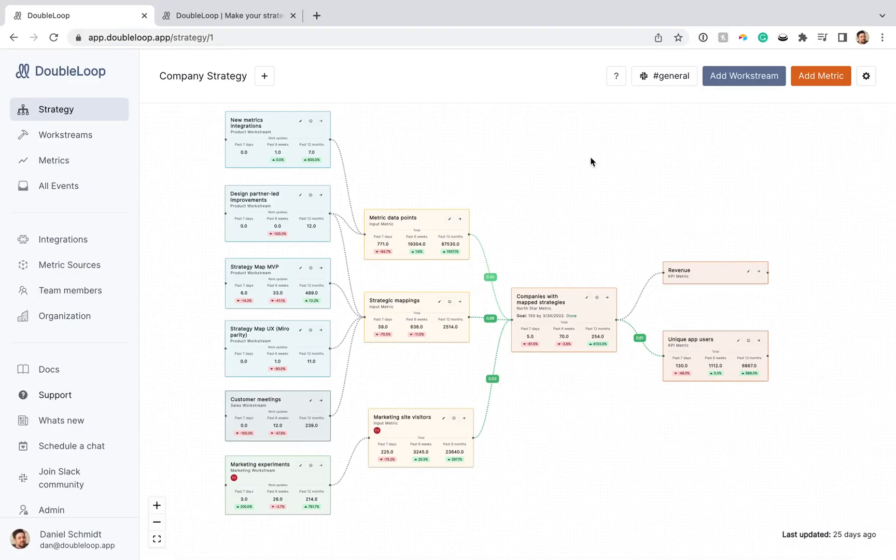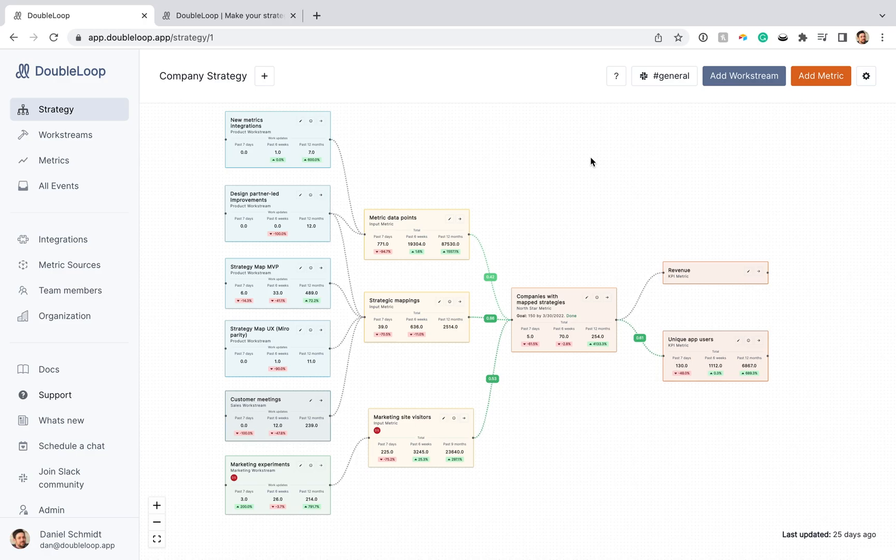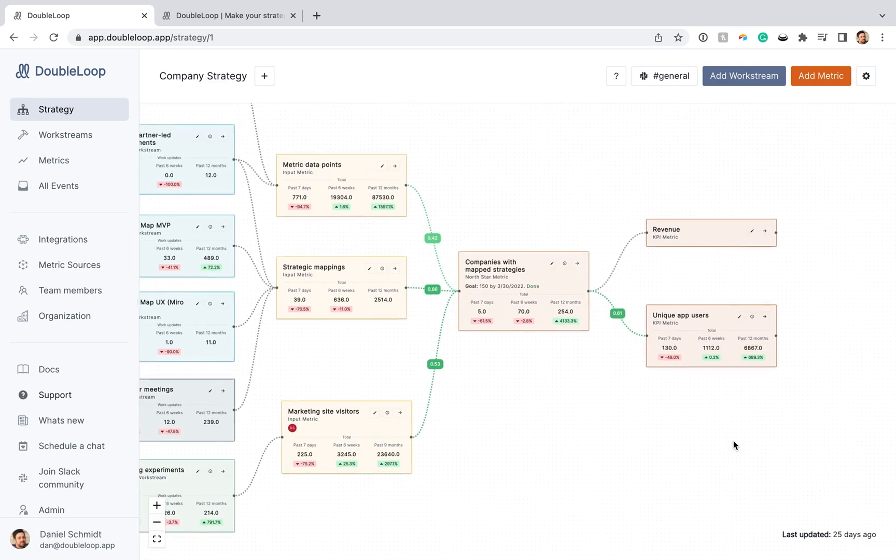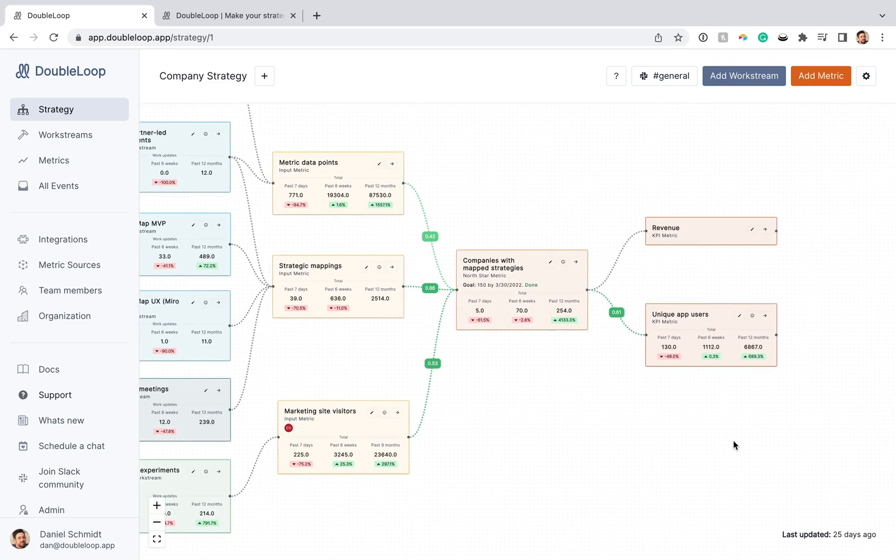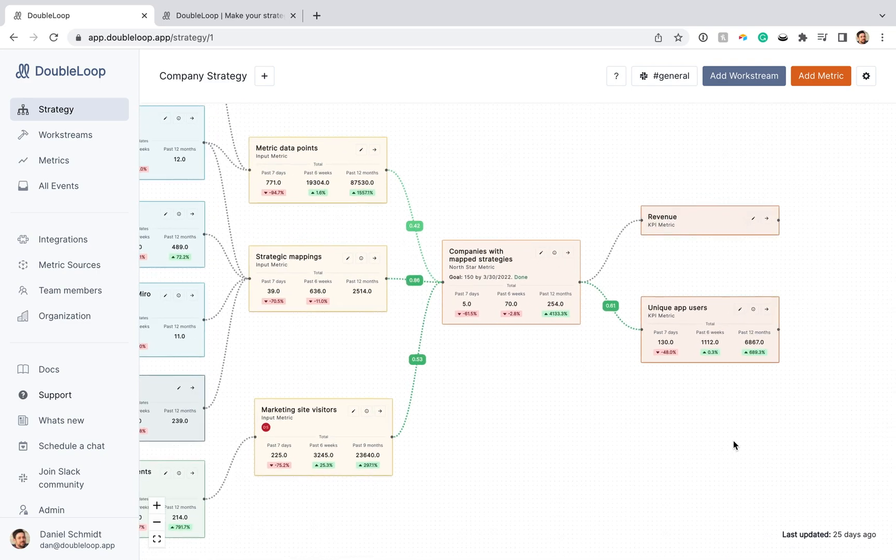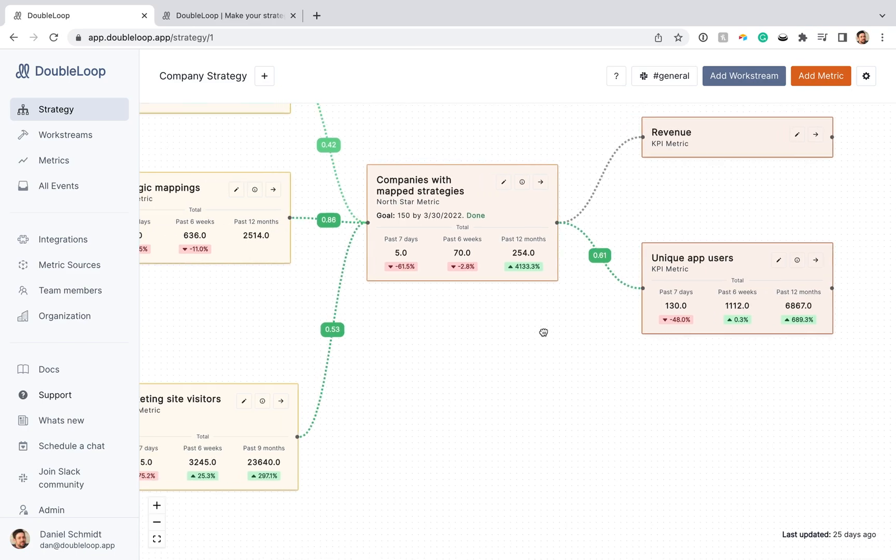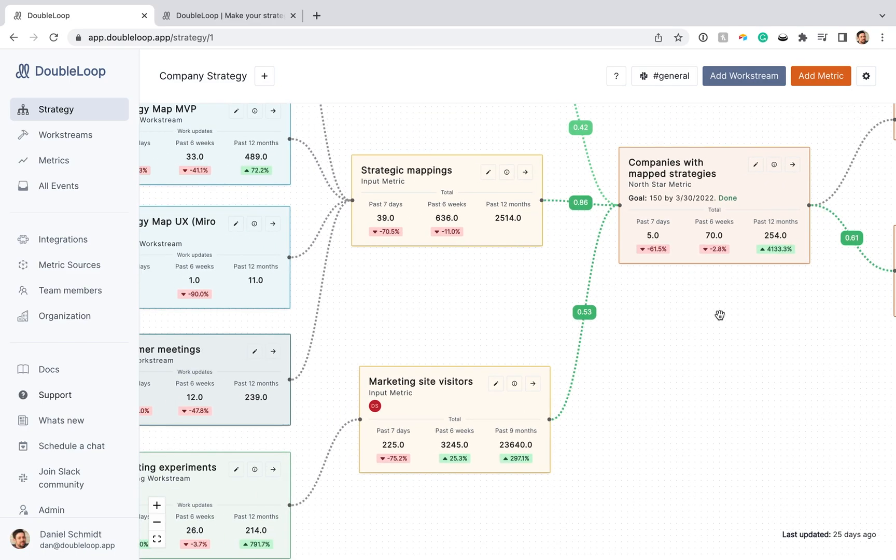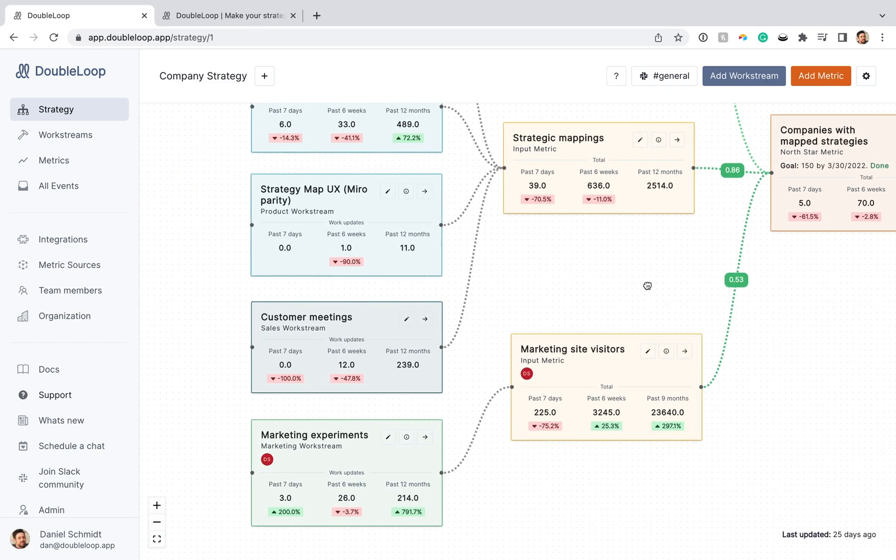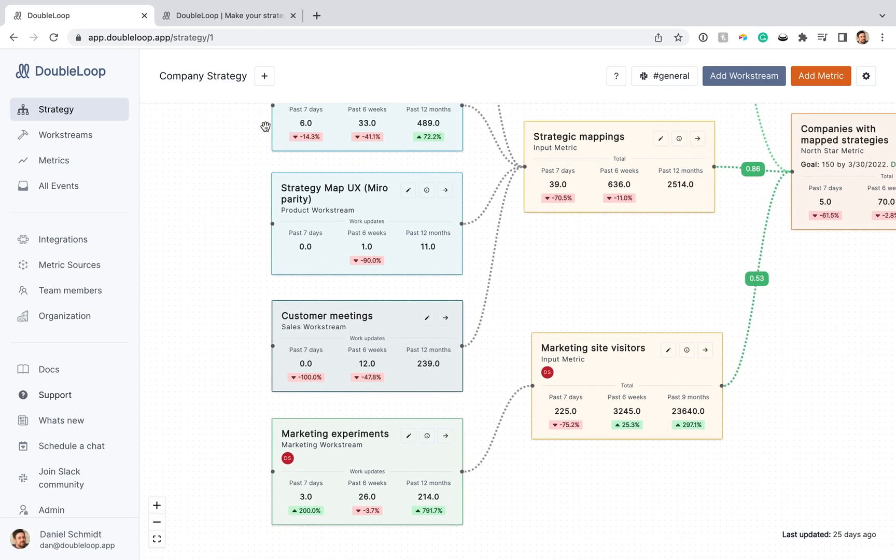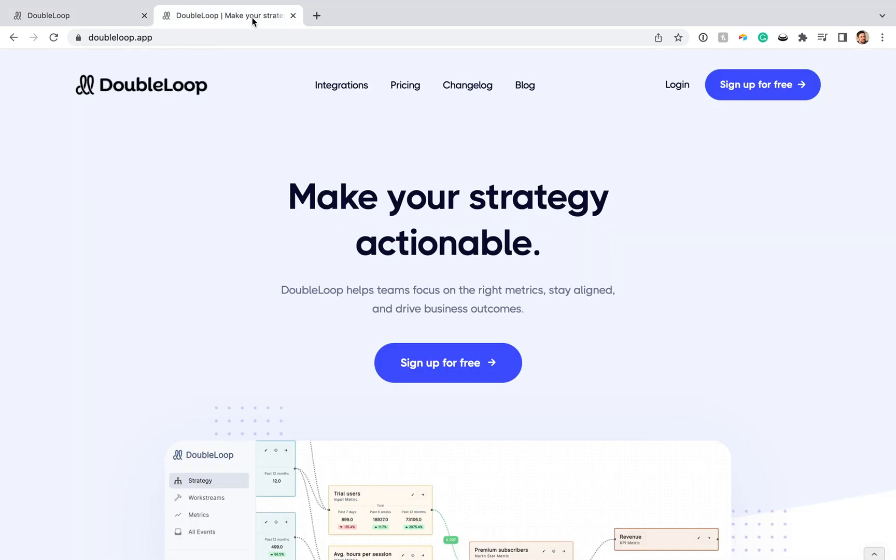The only thing harder than achieving strategic alignment at your company is sustaining it. This is why we're building DoubleLoop to be a business intelligence platform that focuses on the relationship between work and metrics, so you can make necessary adjustments as new information flows in. If you'd like us to help transform your flat metrics dashboard into a living and breathing actionable strategy, get in touch or sign up at DoubleLoop.app.